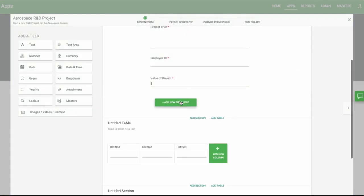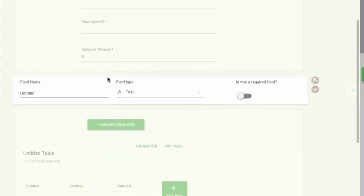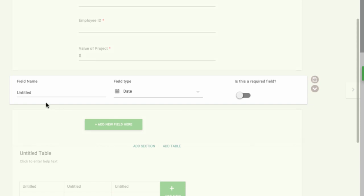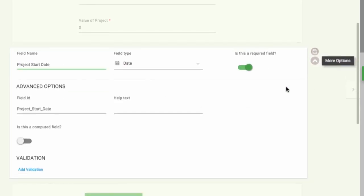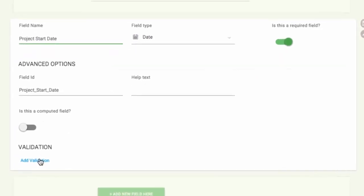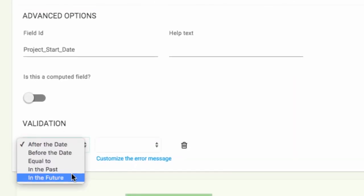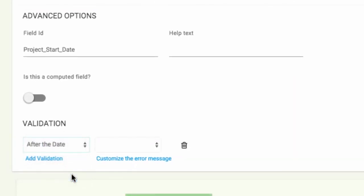Next, we'll look at a date field. We'll call this field Project Start Date. In the date field, a calendar will show for the user. Your validations have changed as well. We'll choose In the future for this one.